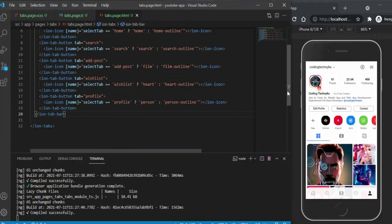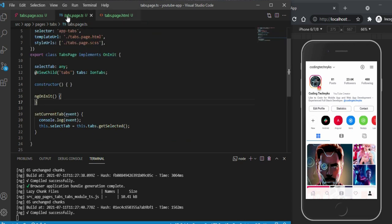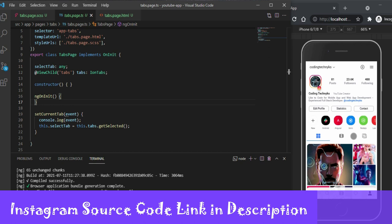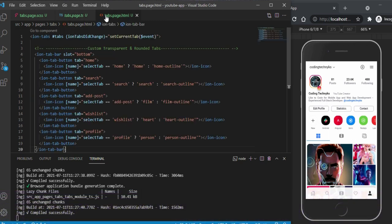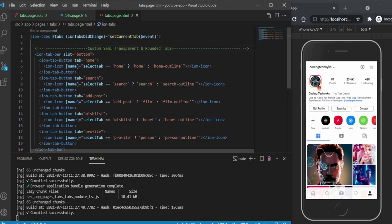I have already opened up the code. If you haven't followed my previous videos, you can go to the Instagram clone application — go through the whole video, and in the description you will get the link for the source code. This is the custom tab built in the previous video, using a semi-transparent and rounded tab design.